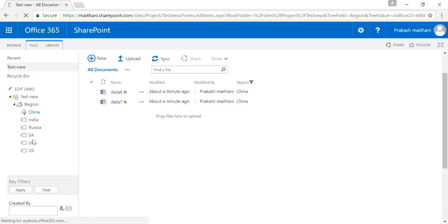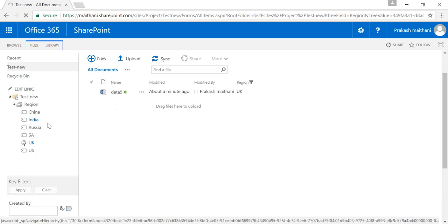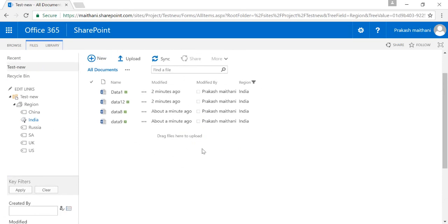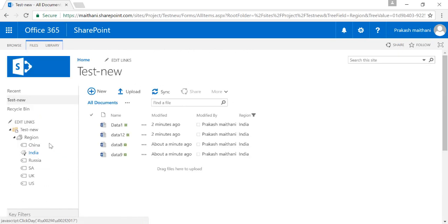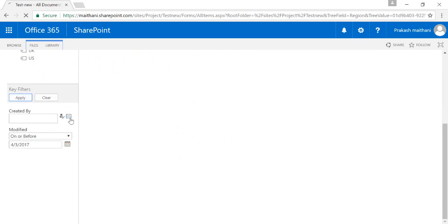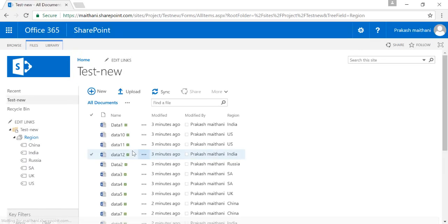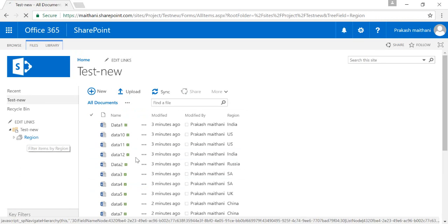This is how your metadata navigation filtering works. You can apply your key filters here — for example, select Created By. Right now it's only me who has created documents, but if different people are contributing you can see which person contributed. On Modified, you can select a date range. If I apply a key filter for a date when no documents were modified, no documents come up. This is how metadata navigation filtering works, and you can filter a large document library using these key filters — even drilling down by region, country, and sub-regions.